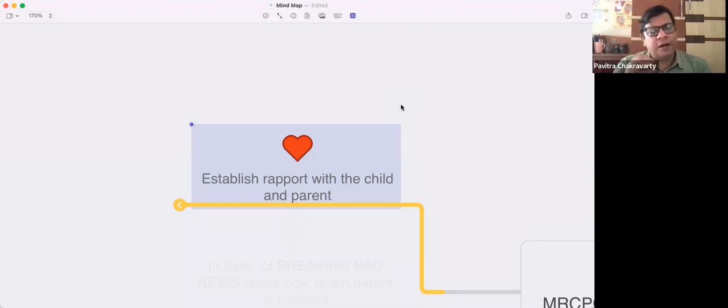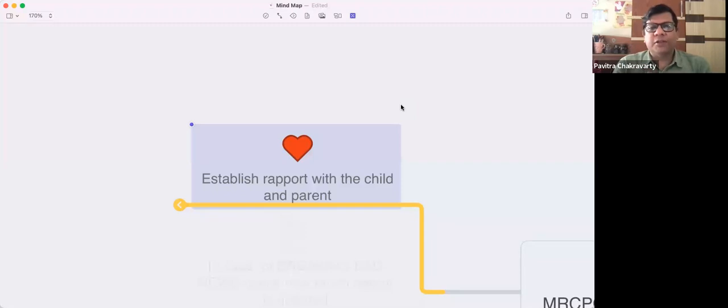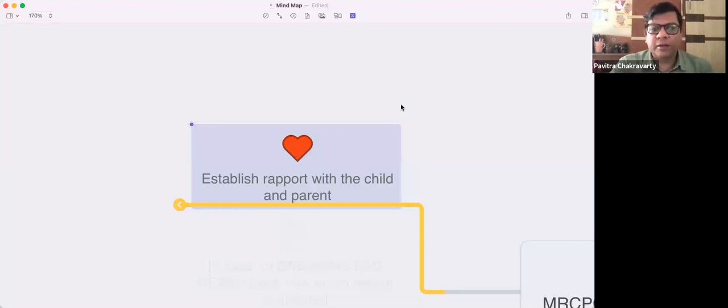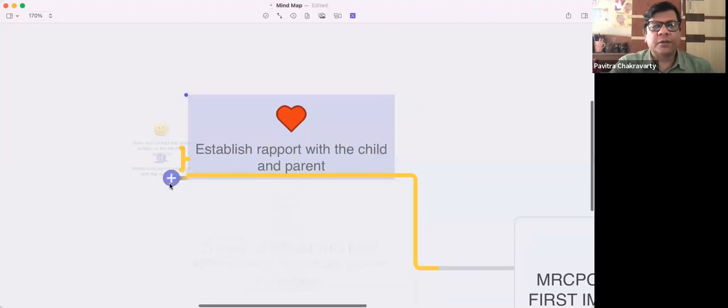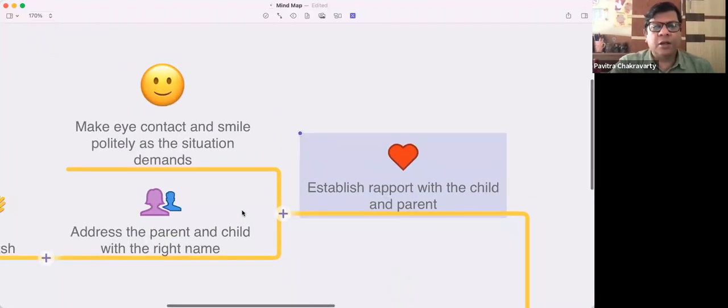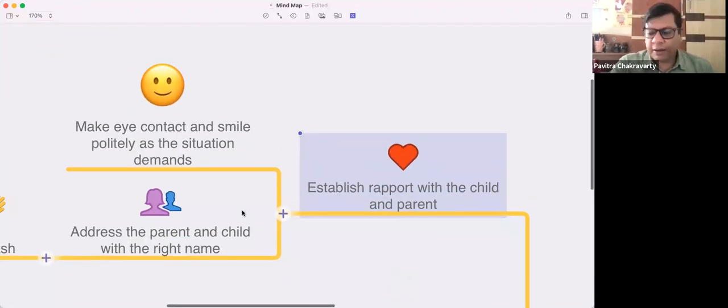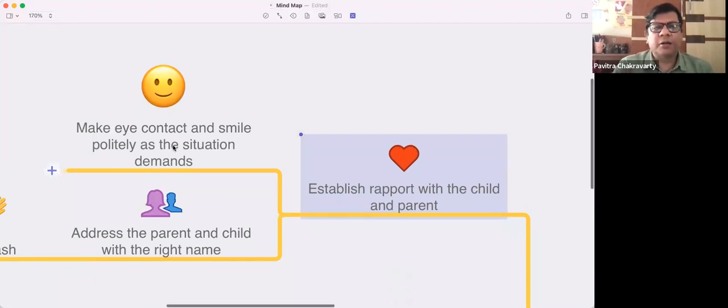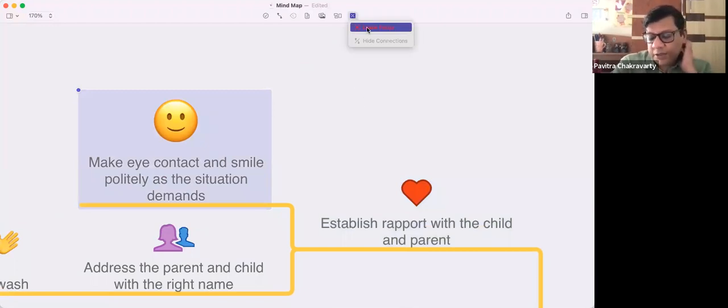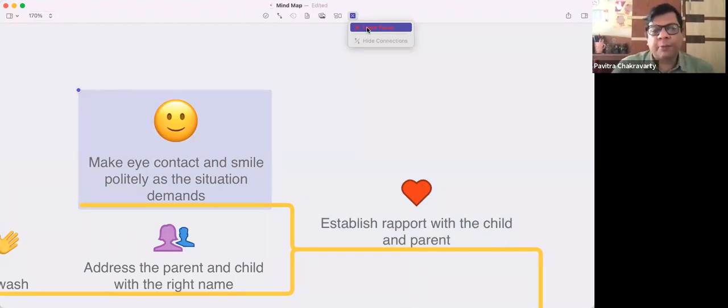The first few minutes, irrespective of the problem, you are being marked on how you approach the child - whether you're handwashing, whether you're using the right name. There are marks for that. Why would you lose those? After that, make eye contact, and if the situation demands, give a good smile. Obviously if it's breaking bad news, I would not smile that prominently, but that's obvious.